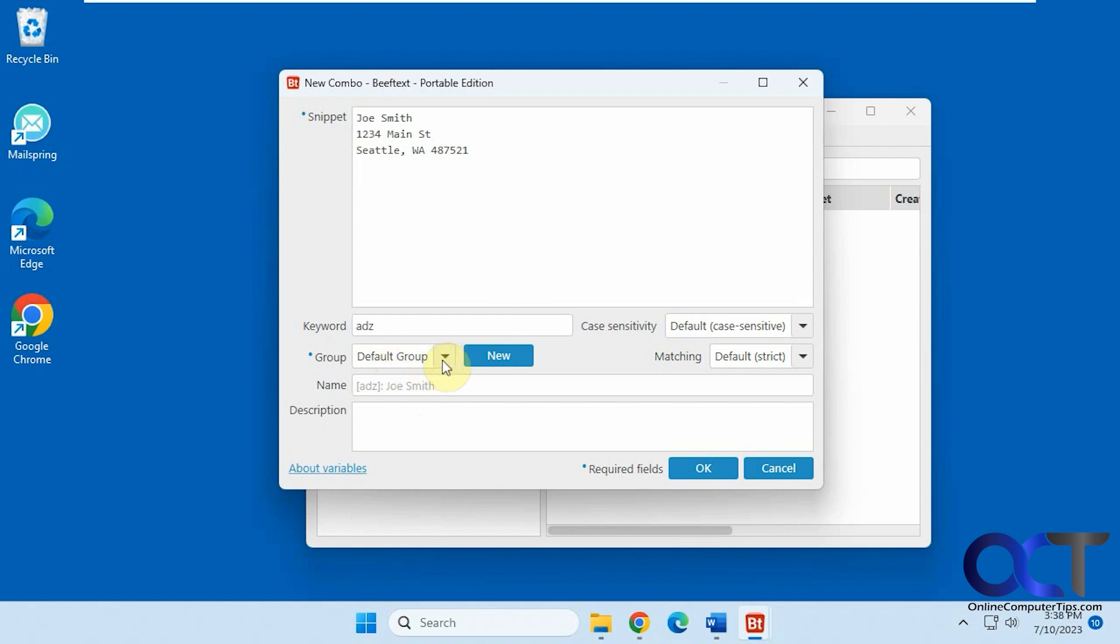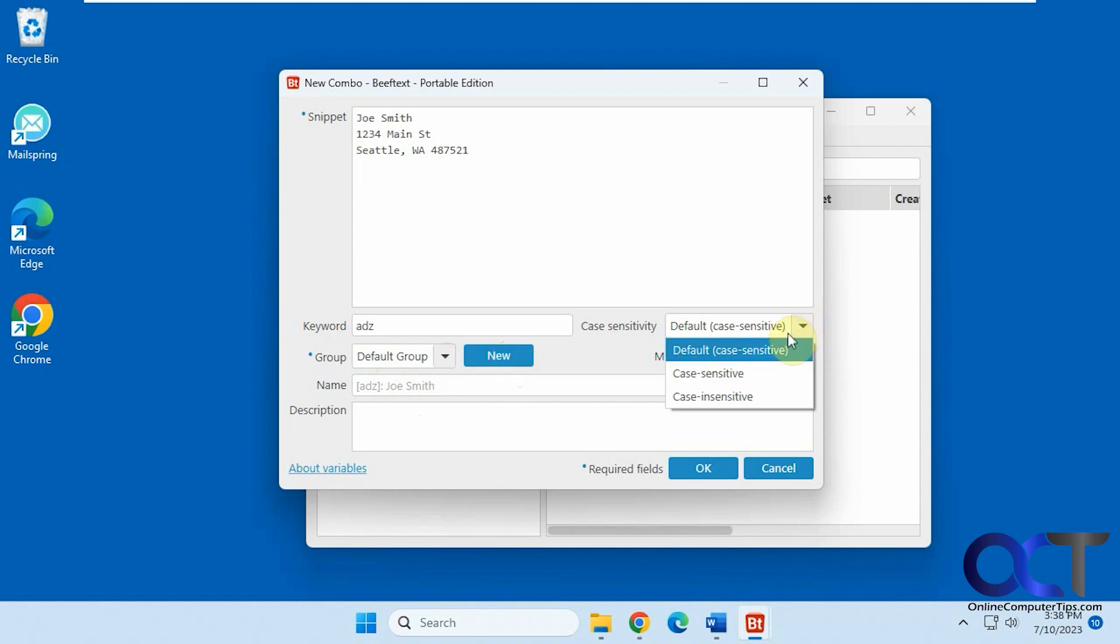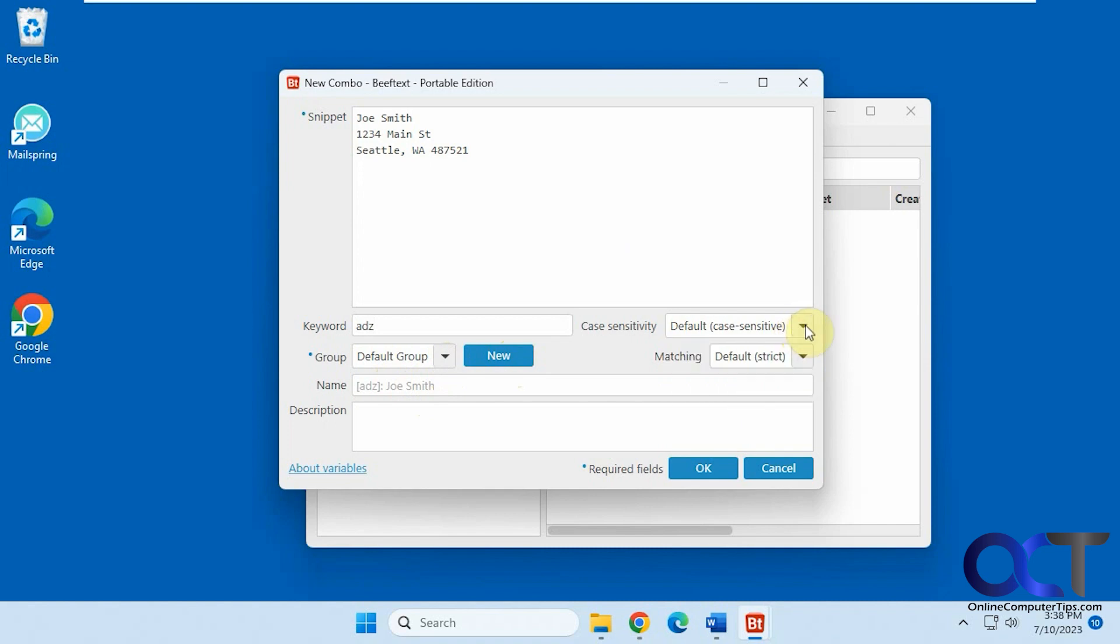Default Groups, since I don't have any other groups, you could create a new group. Default Case Sensitivity. So you could say Case Sensitive or Case Insensitive. And then Strict, which they recommend leaving on Strict. And you can put a description if you want. So click OK.